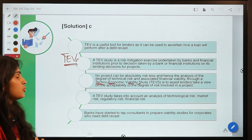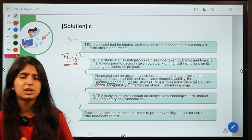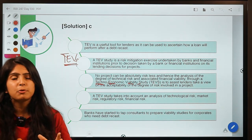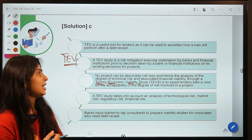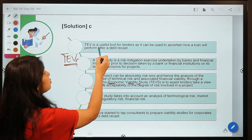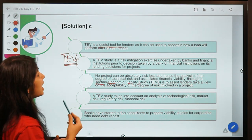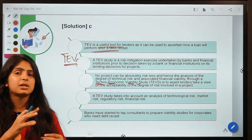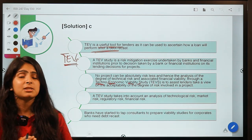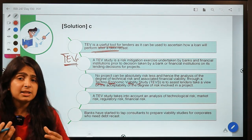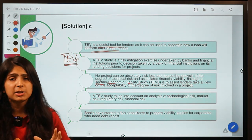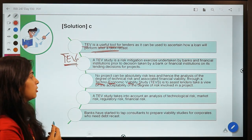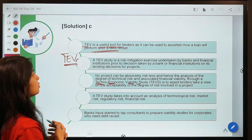Basically, a TEV study is about judging the viability of a project — how good it is for the bank to enter a project. It is a useful tool for lenders and can be used to ascertain how a loan will perform after a debt recast. Once a bank has changed the terms and conditions of a borrower's debt — meaning it has restructured or recasted the loan — whether that will be profitable for the bank can be analyzed with a TEV study.